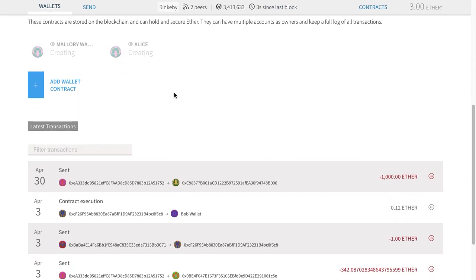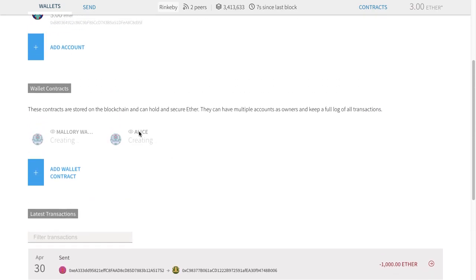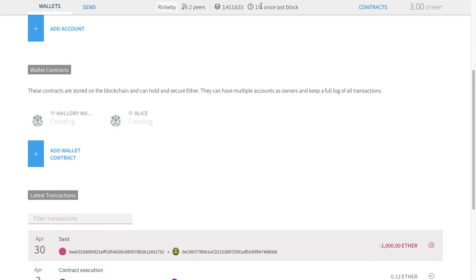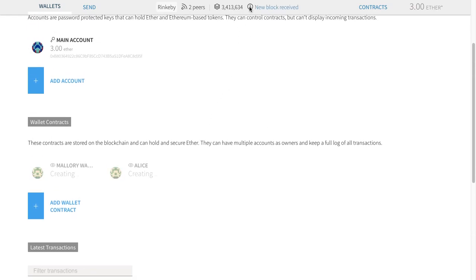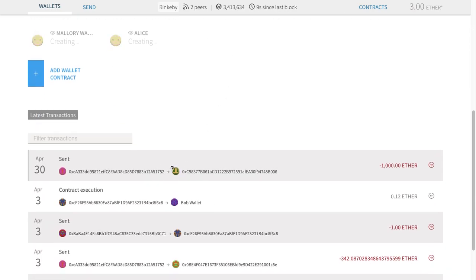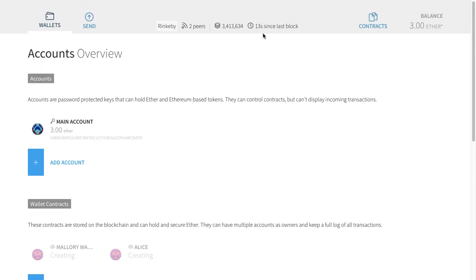So that's done. Now we can go down to the latest transactions and wait for it to show up. It broadcasts first to the network itself, and then we're waiting for a new block to be created. There was just a new block created but I still haven't seen the transaction yet — it might not have been included in that block. We may have to wait another block. Blocks come roughly every 15 seconds or so.